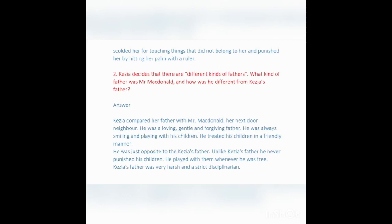Question: Kezia decides there are different kinds of fathers. What kind of father was Mr. Macdonald and how was he different from Kezia's father? Answer: Mr. Macdonald, the next-door neighbour, was a loving, gentle, and forgiving father who was always smiling and playing with his children. He treated his children in a friendly manner and never punished them. He was just the opposite of Kezia's father, who was very harsh and strict. That's why Kezia felt her father was exactly opposite to Mr. Macdonald.